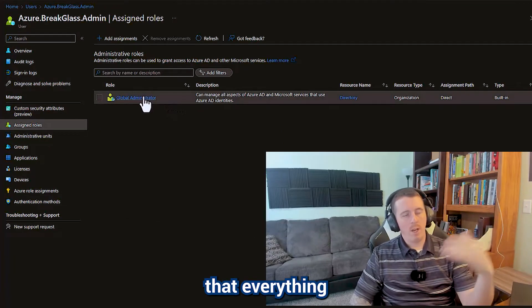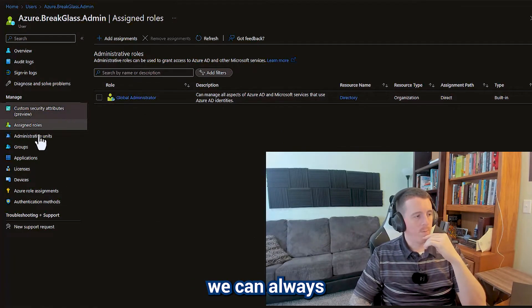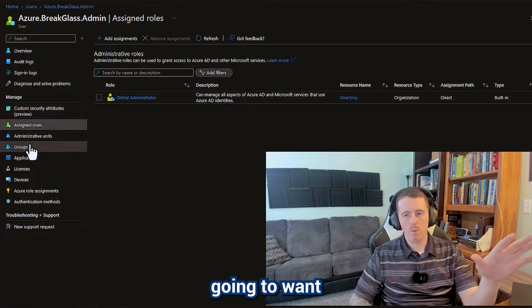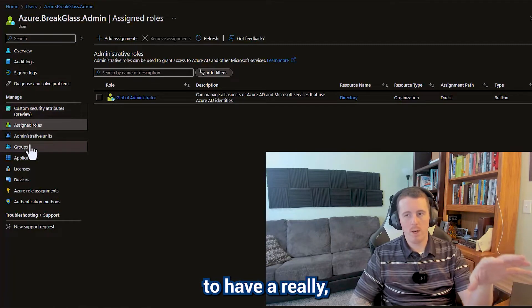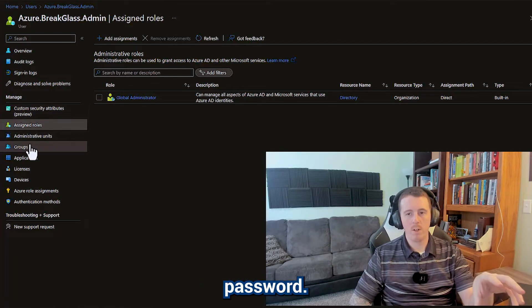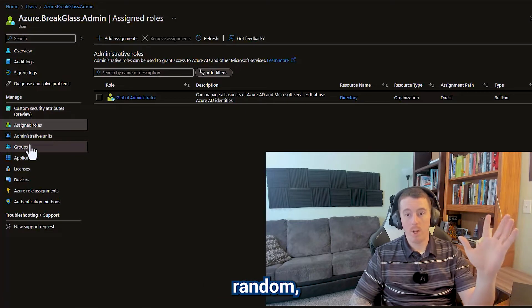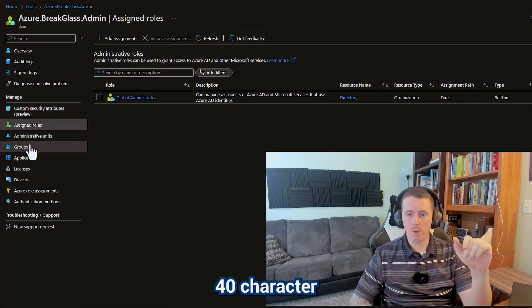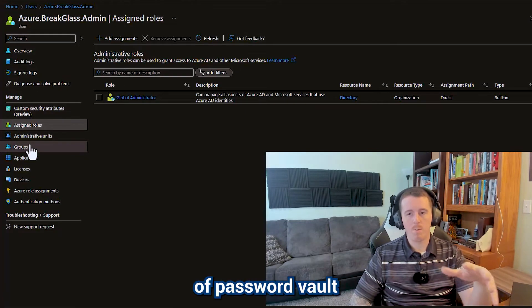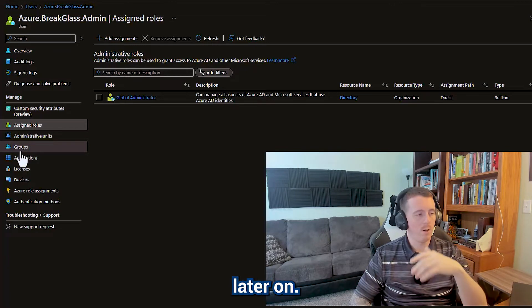In the event that everything breaks, we can always get into this account, and we're going to want this account to have a really long password. Basically just a random 30 to 40 character password, and you're going to store that in some type of password vault so that you can reference it later on.